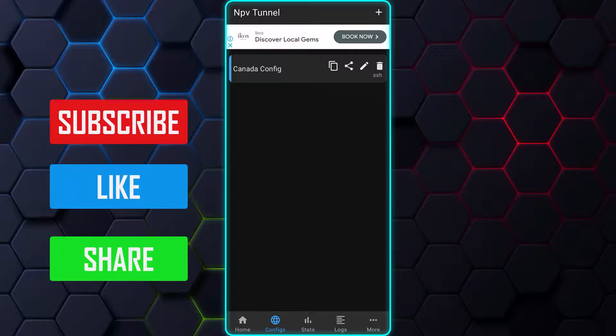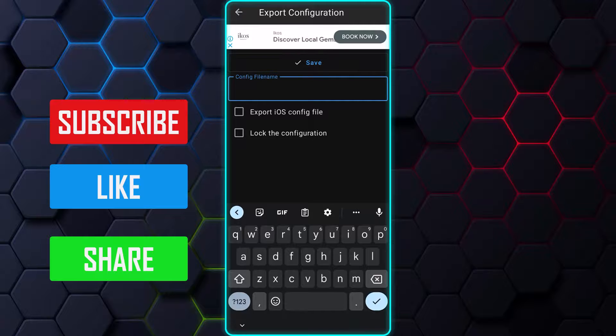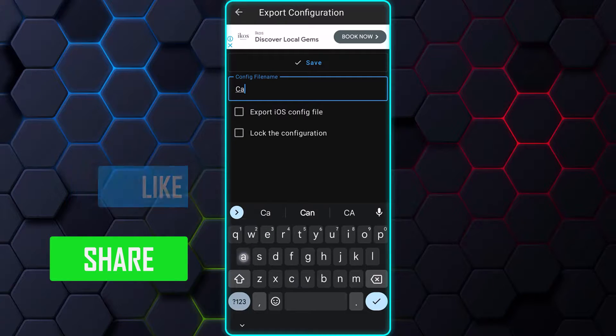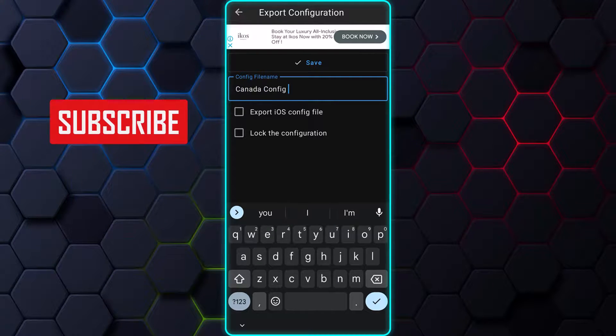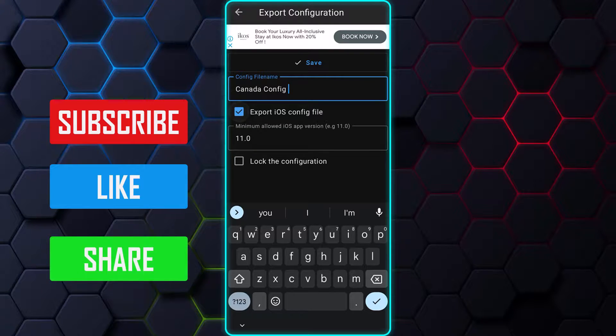Tap on the Share icon to open the Export window. Type in the name you want to give the configuration file, as I did earlier. After you finish with the name, tap on Export iOS Config File.